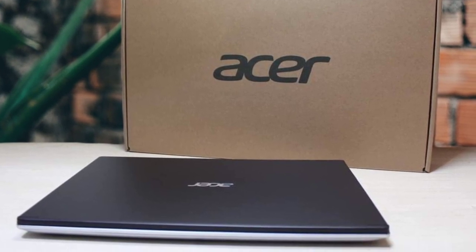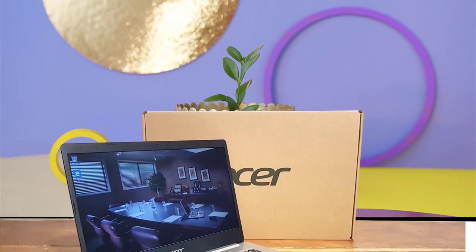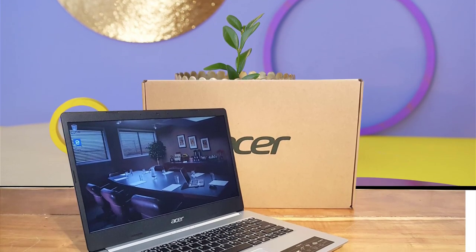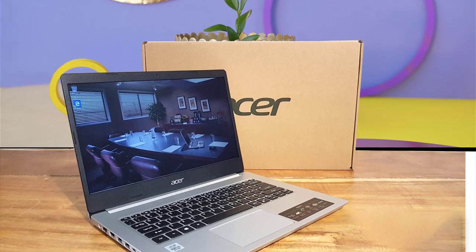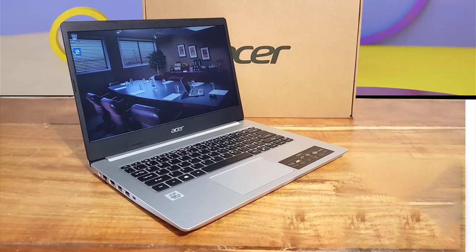Overall, the Acer Aspire E15 is an inexpensive laptop that has good battery life and performance, enough for computer science majors.